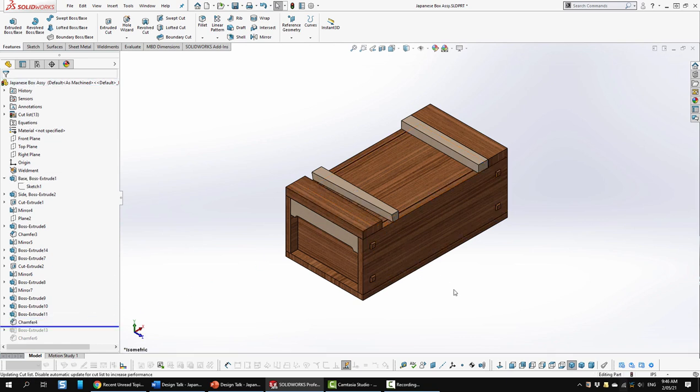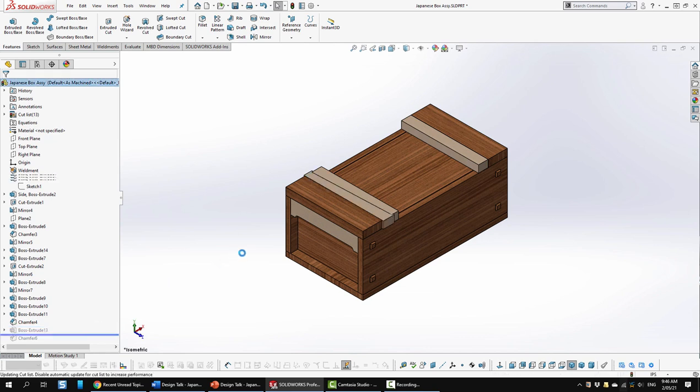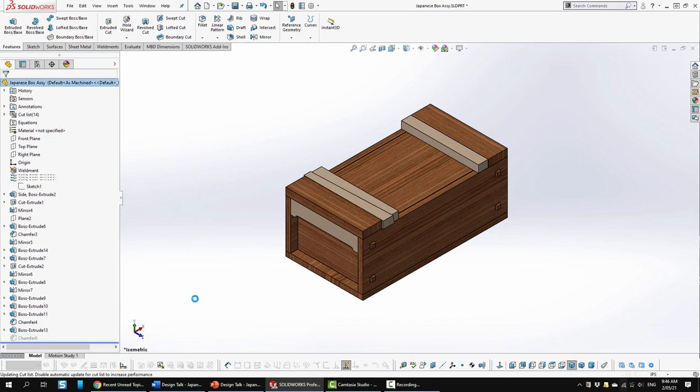So when the locking mechanism goes in it not only pushes this back, this overhang keeps it from coming out the top. So next I added the key and I added the matching chamfer on that just like so.